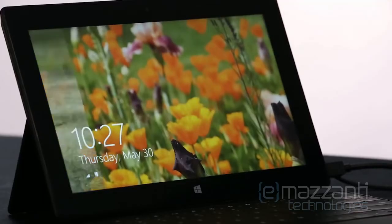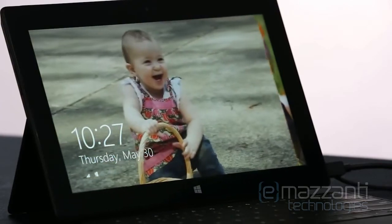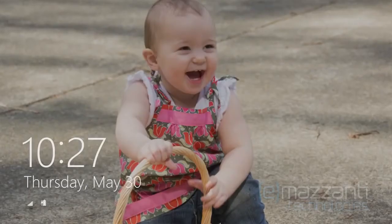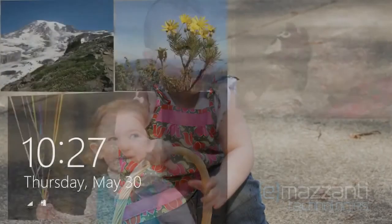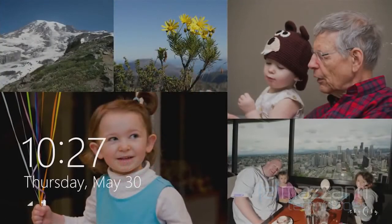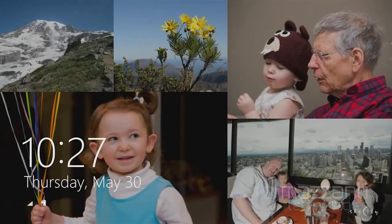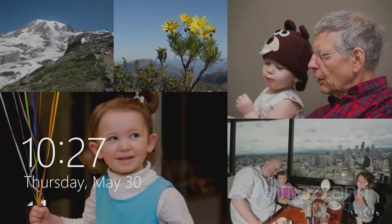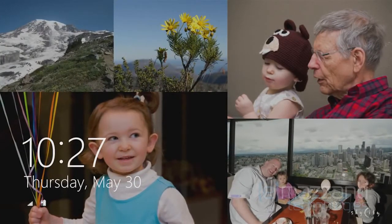I want to start on the lock screen. We've turned the lock screen into this beautiful cloud-powered photo frame that brings together pictures from your PC, from SkyDrive, and from your phone, all into one place.